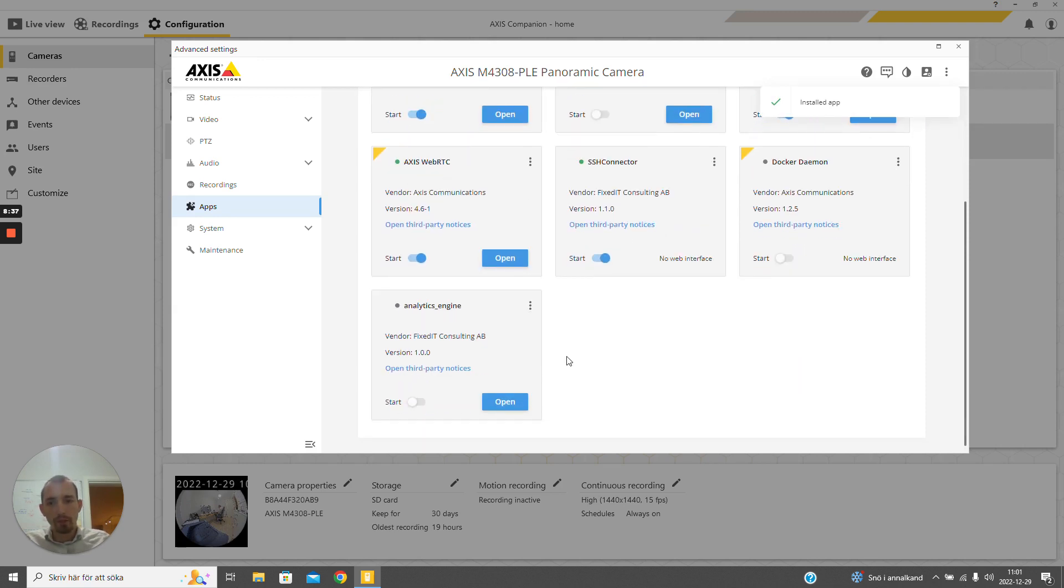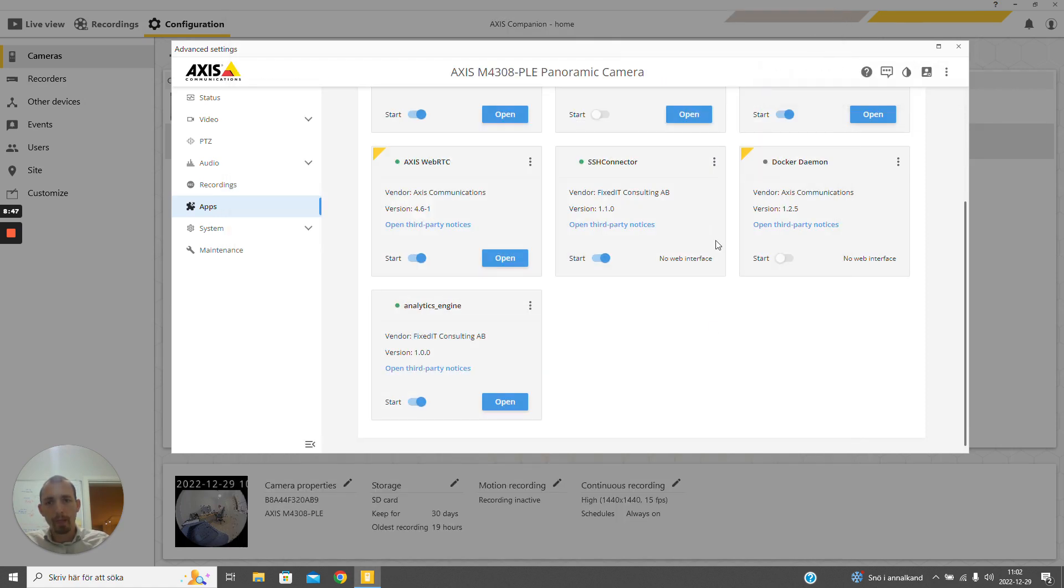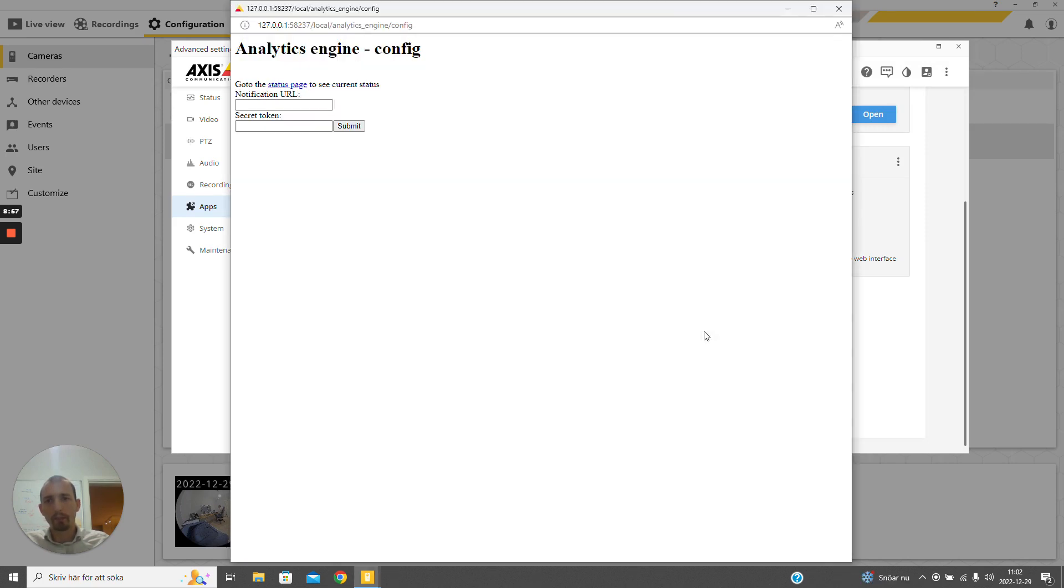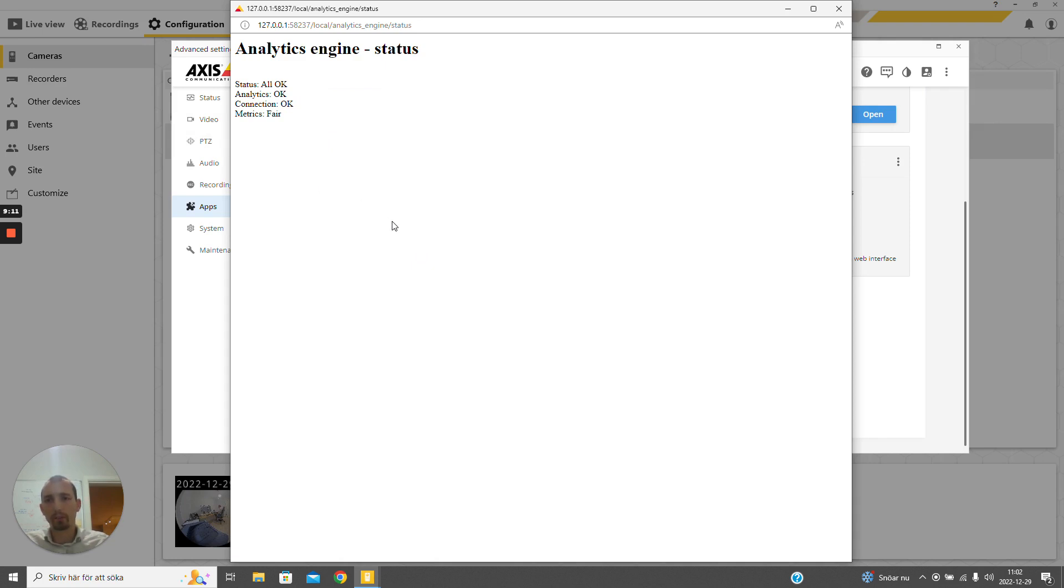When this application has been installed, we can of course start and stop it from this interface with its own web server. We have configured it to display the button here, and we can easily press that and come to the application's own web interface where we can do any configuration of the application and show status messages from the application.